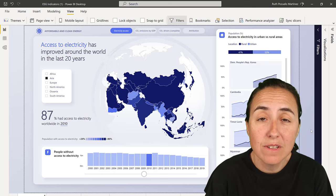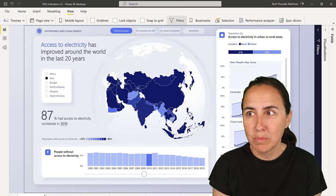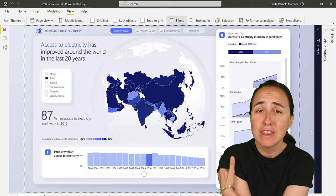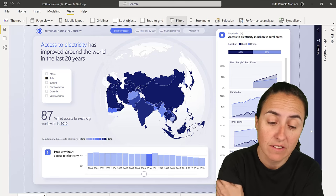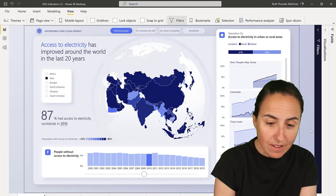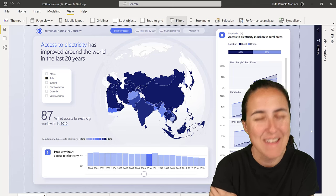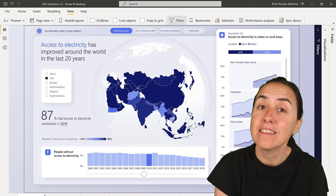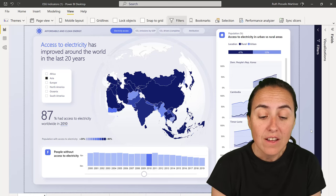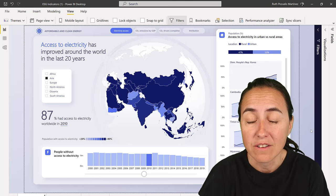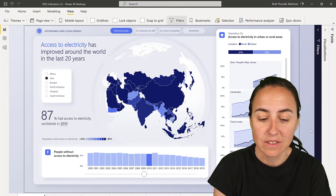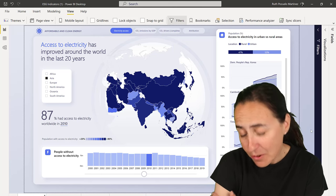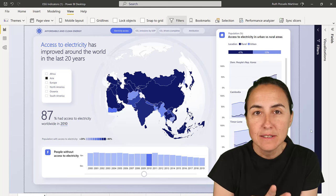Hello everybody and welcome to another Power BI video. In today's video we're going to talk about report design, one of my favorite topics. The Power BI team participated in the Gartner Summit in Europe and created this beautiful report — everybody was crazy about the map, which is obviously the focal point of this design. We're going to recreate it and see what it takes to actually do this.